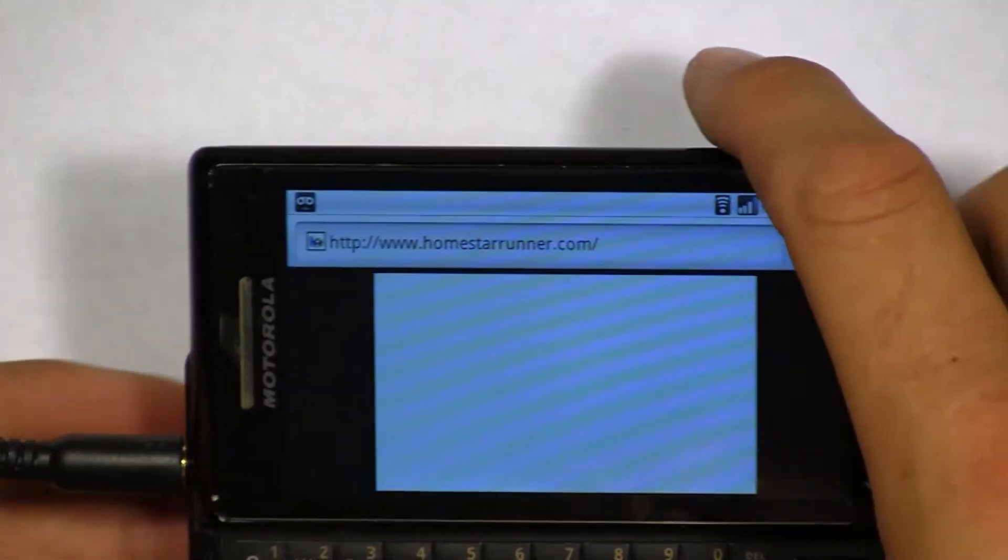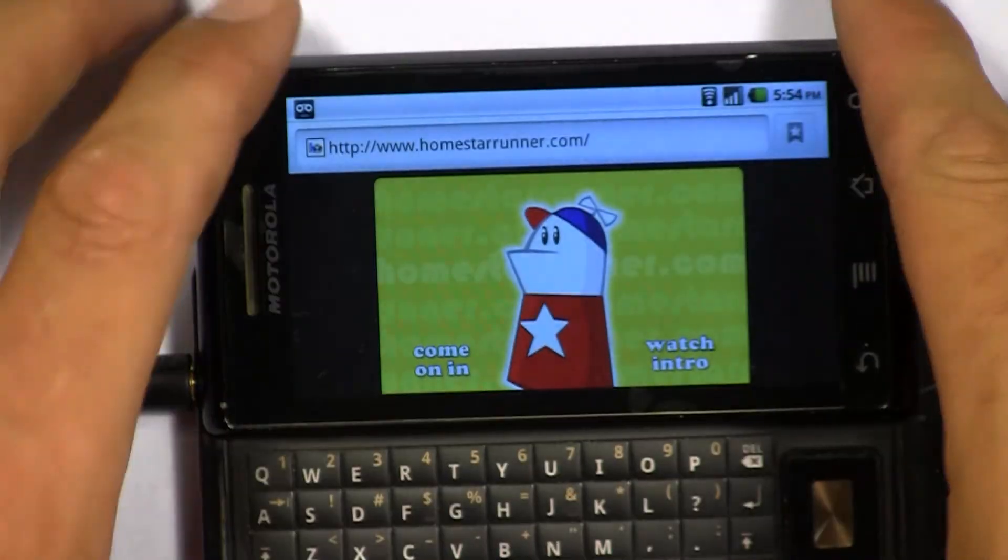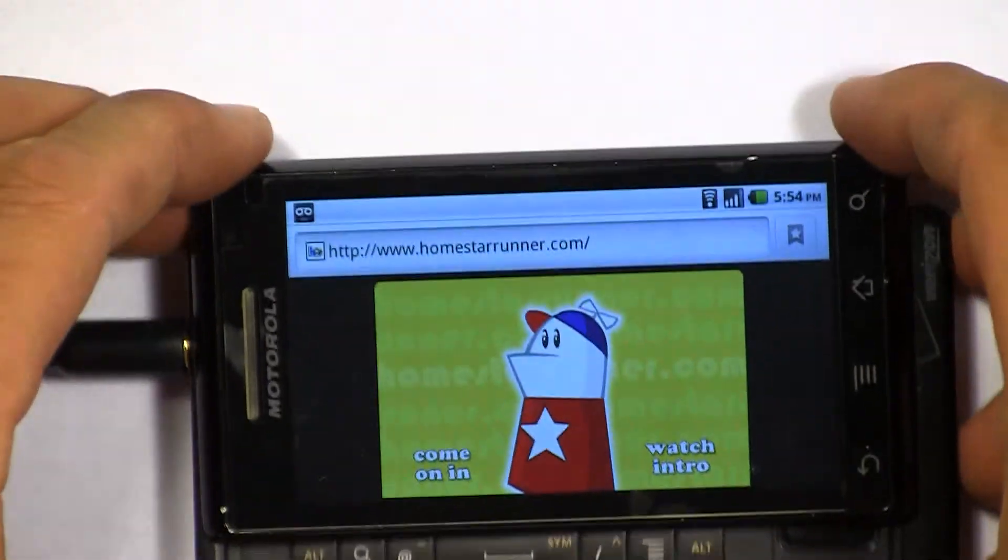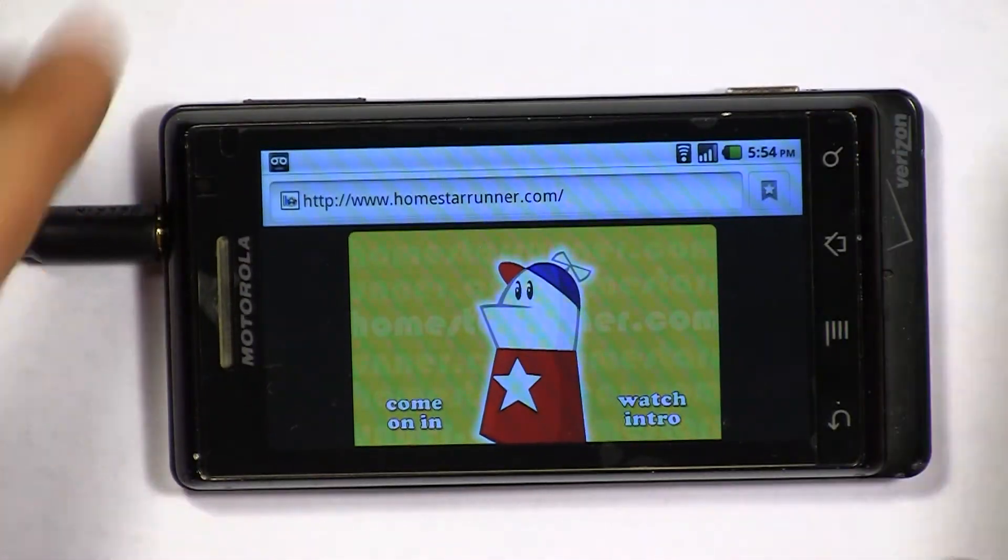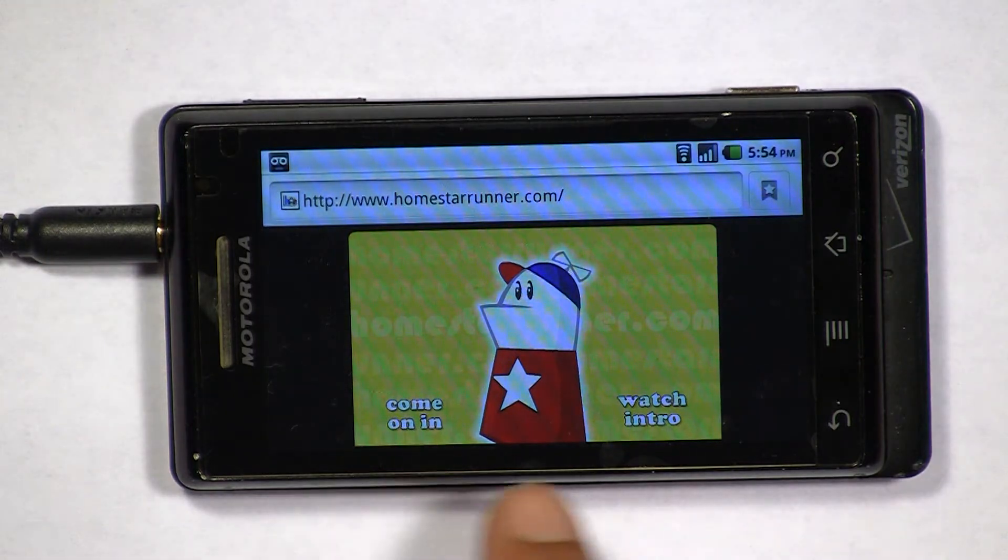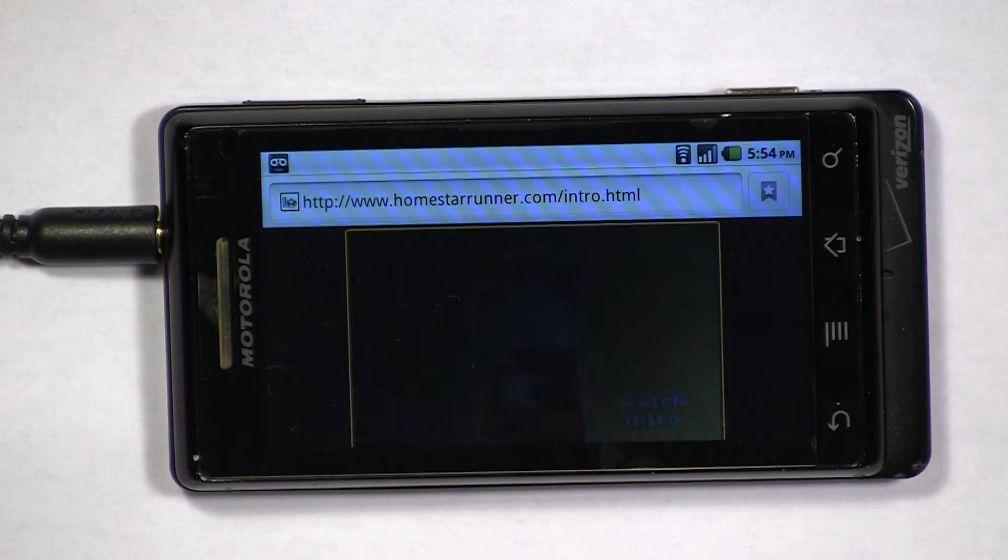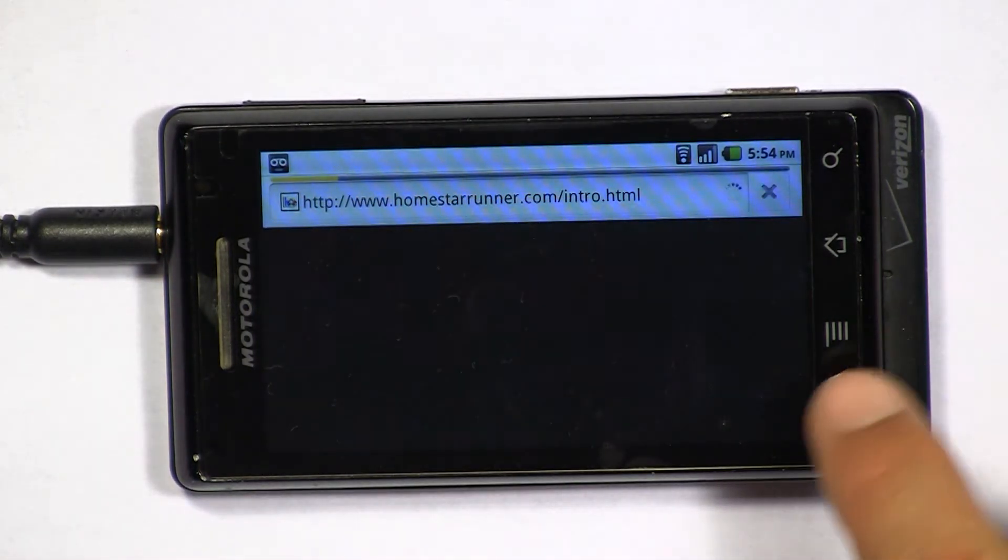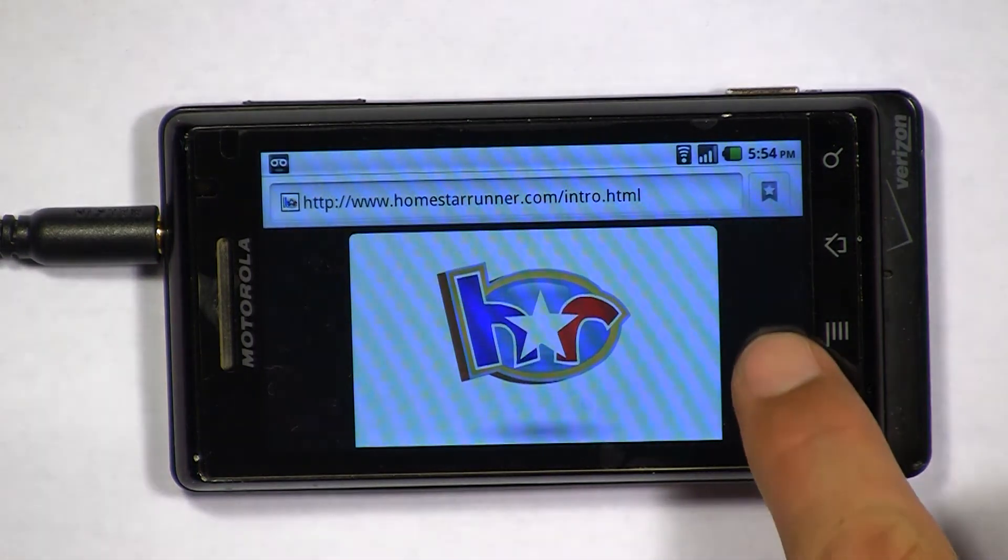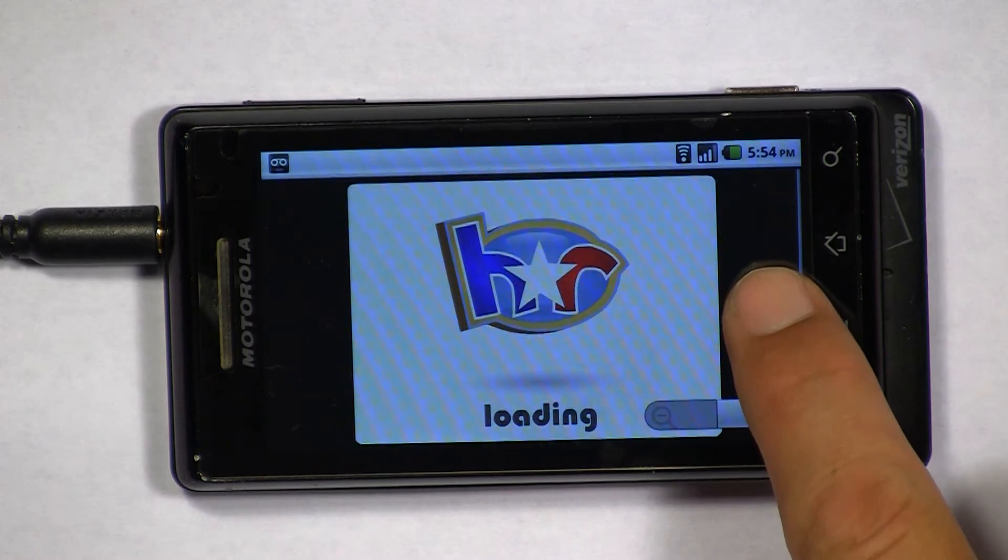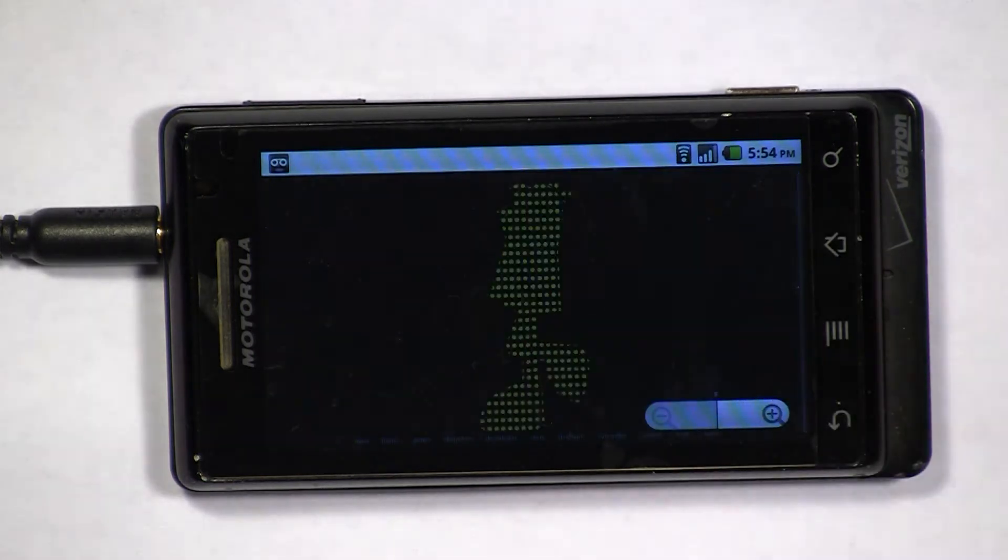Homestar Runner is one of my favorite old-school cartoon Flash websites, so let's give that a try on the Motorola Droid. It seems like the Flash Player works a lot better on this less graphically intense Flash website.